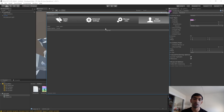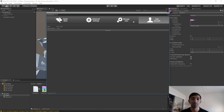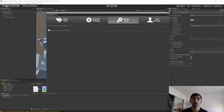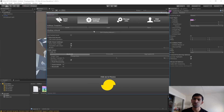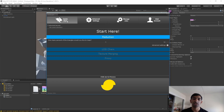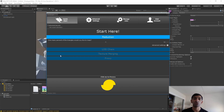We have four tabs at the top here: the user account, where you can log out if you need to; you can see what jobs are happening within Simplygon; you have advanced settings where you can tweak things like the LOD chain or even the shader network, which I think is a recent addition to Simplygon. And last but not least, you have Quick Start, which is really what we're going to be focusing on.